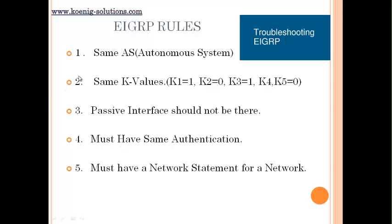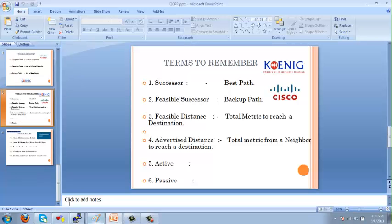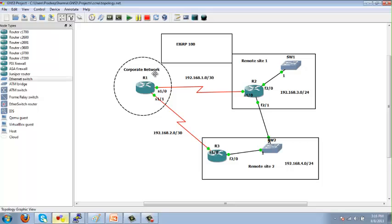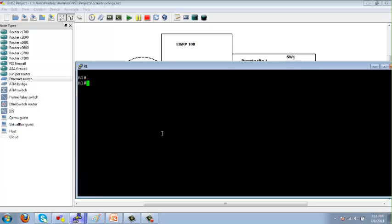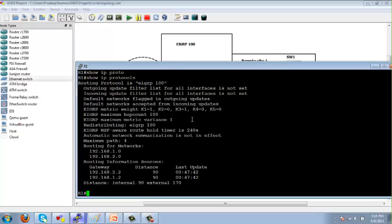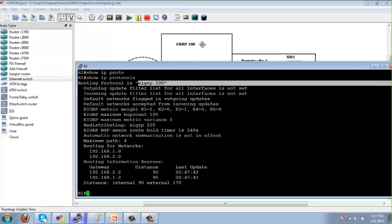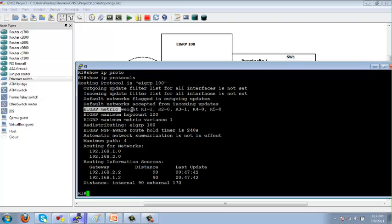Now let me show you a topology created in GNS3. I have three routers — router 1, 2, and 3 — all connected and running EIGRP 100. Let me show you a few commands to verify EIGRP. The 'show ip protocols' command shows that I am running EIGRP 100 as the autonomous system, with K-values K1=1, K2=0, K3=1, K4=0, K5=0 by default, and shows the networks being routed.